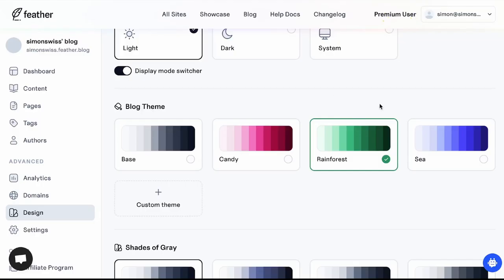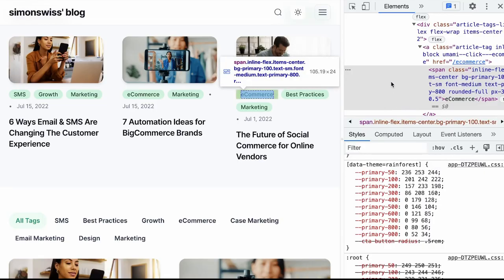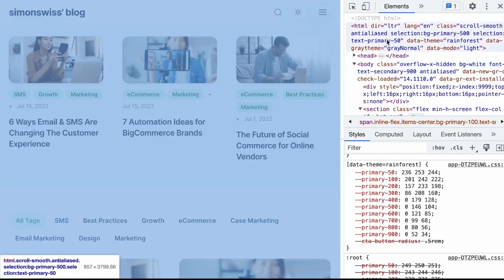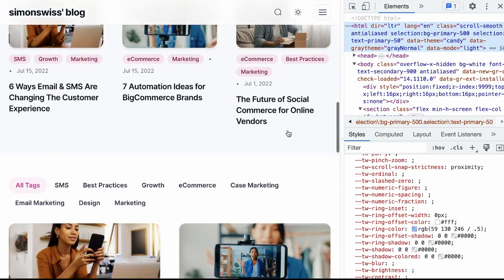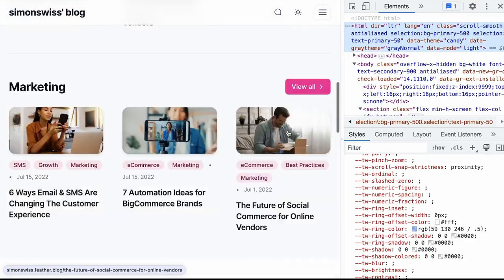When we selected the rainforest theme here in the settings it probably saved somewhere on the body or the html tag. Yep here it is data theme rainforest. So it sets the scope of the entire website to be this rainforest theme and let's actually try to switch that back to candy and of course the theme has been updated once again.